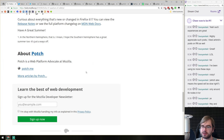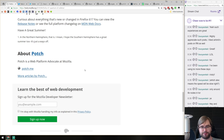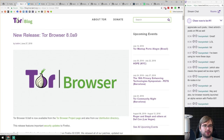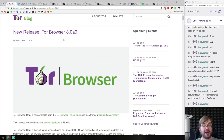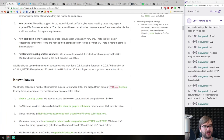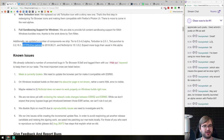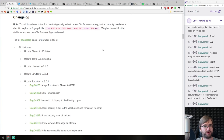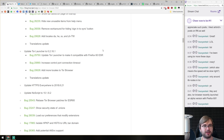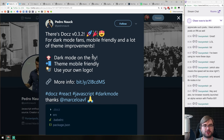Tor Browser recently launched an alpha version based on Firefox 60 — just one version behind the current Firefox. It includes HTTPS Everywhere and NoScript, which sounds pretty amazing. If you want an all-in-one privacy solution and prefer open-source over Brave, this could be your choice.